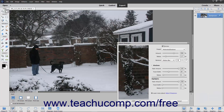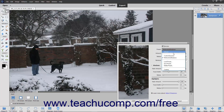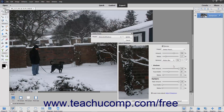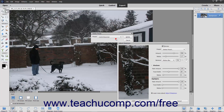To delete a saved custom sharpening preset, click the Preset dropdown and choose the Delete Preset command to open a Delete Preset dialog box. Choose the name of the Sharpening Preset to delete from the dialog box and then click the Delete button, then click the Yes button in the Confirmation dialog box that appears.